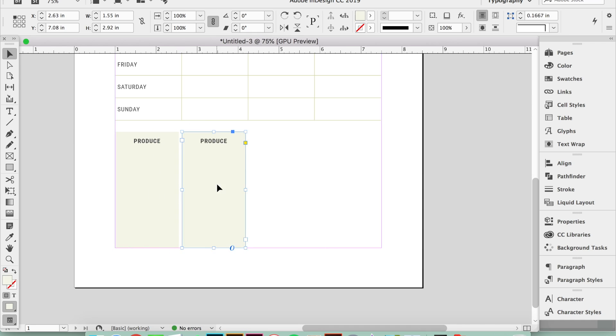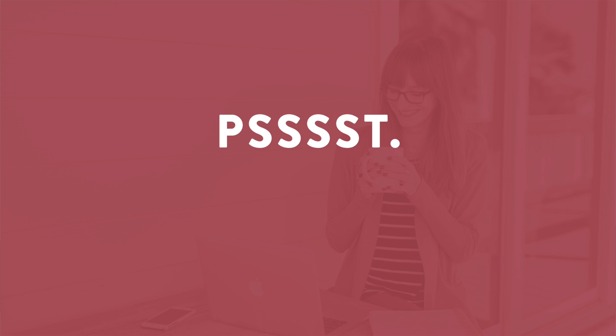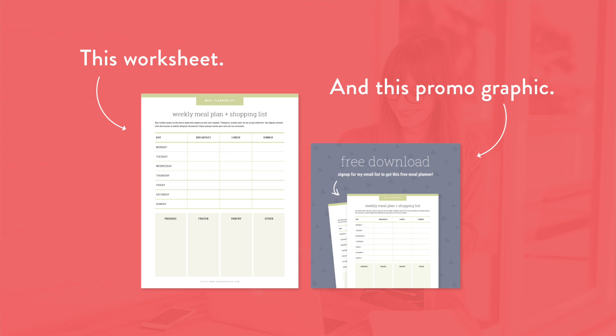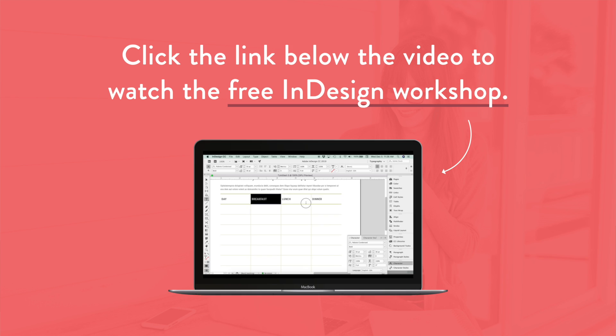If you want more Adobe InDesign training, watch my free workshop where I break down the most popular design apps and programs and show you when it's best to use each one. You can do way more with InDesign than you probably realize. Plus, I'll walk through exactly how to design a PDF worksheet and promo graphic from start to finish using only InDesign. Click that first link in the description below to watch the free workshop right now. Go ahead, click it. You know you want to.